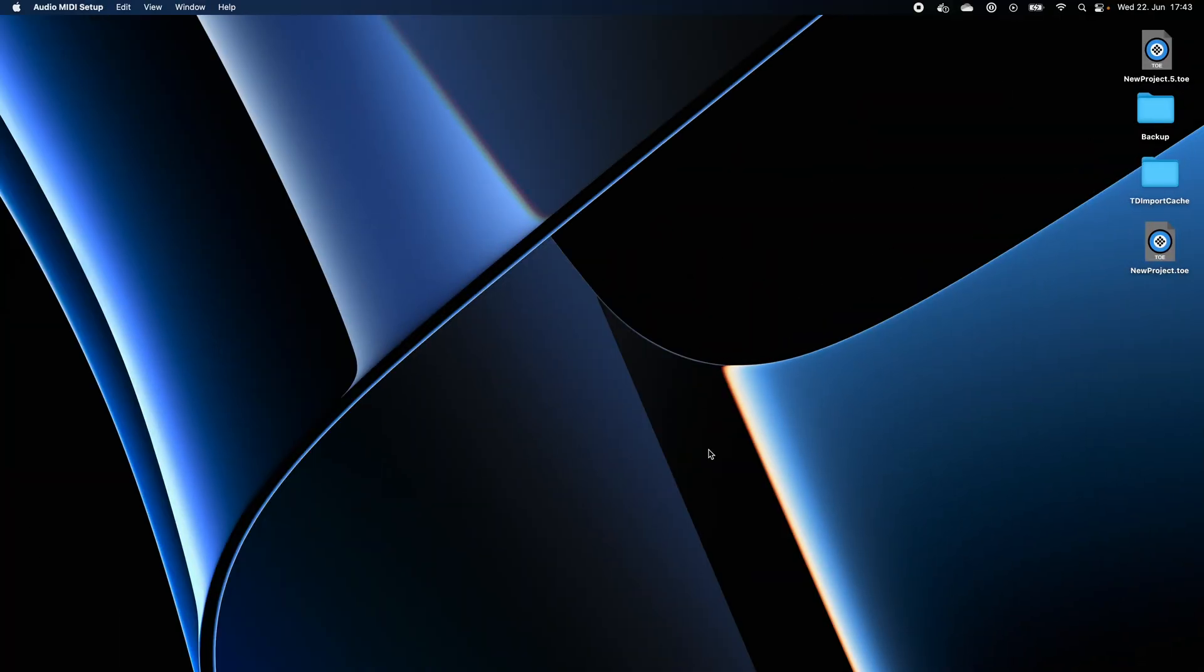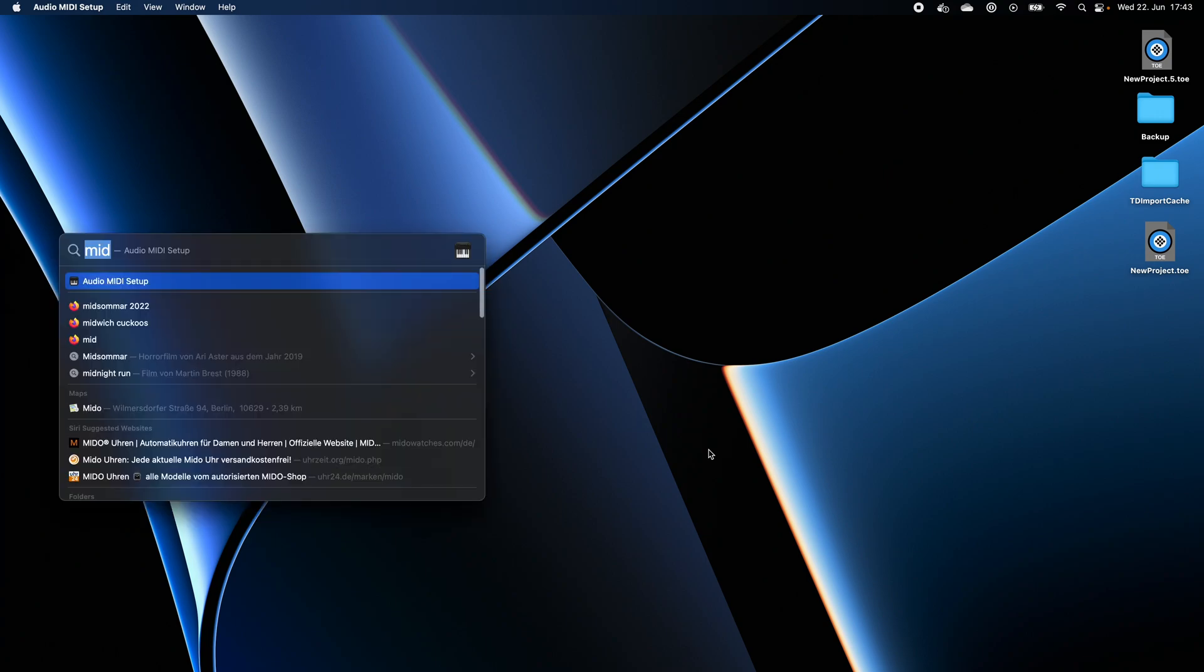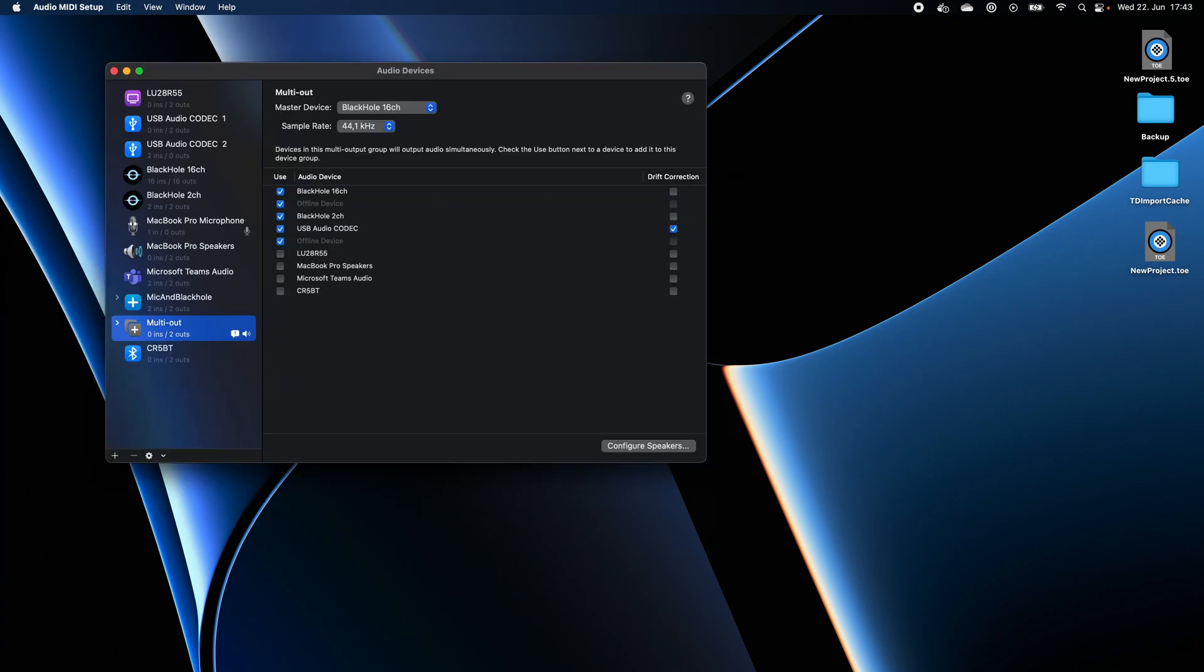Once you've downloaded and installed BlackHole, we need to configure it properly to ensure that it will work with Synesthesia. First, let's open Audio MIDI Setup. In here, we'll click on the little plus sign and then we'll go to Create Multi Output Device.